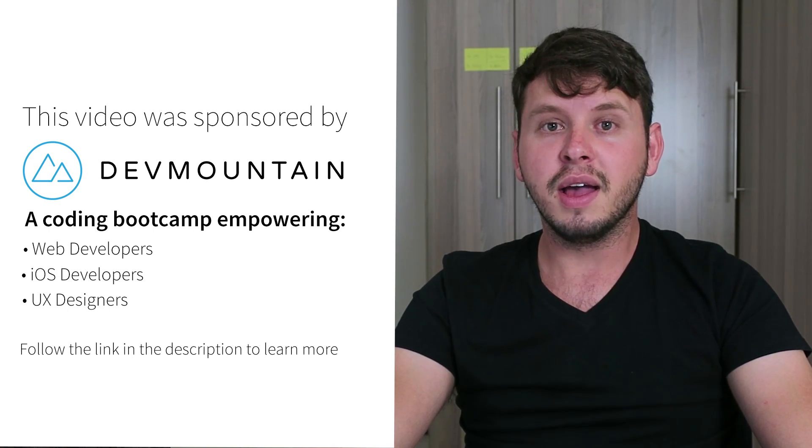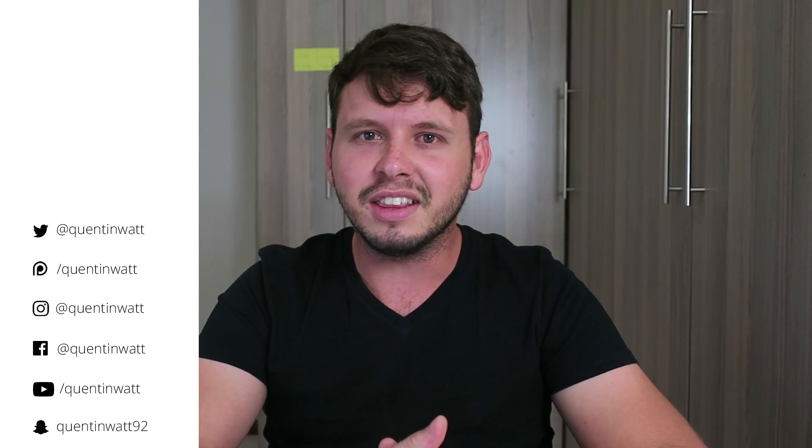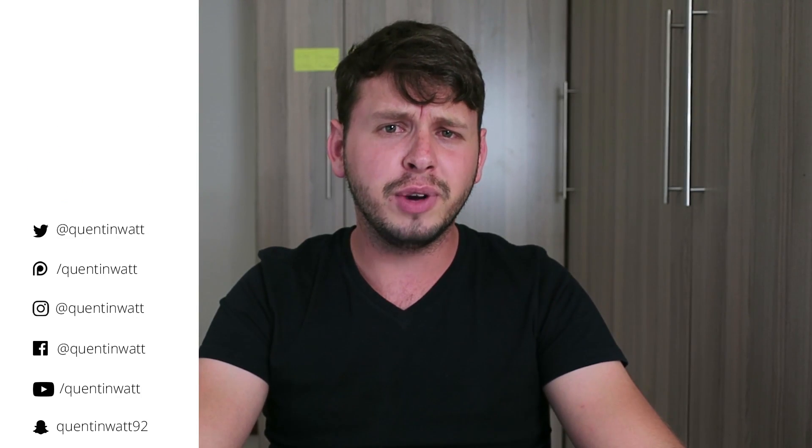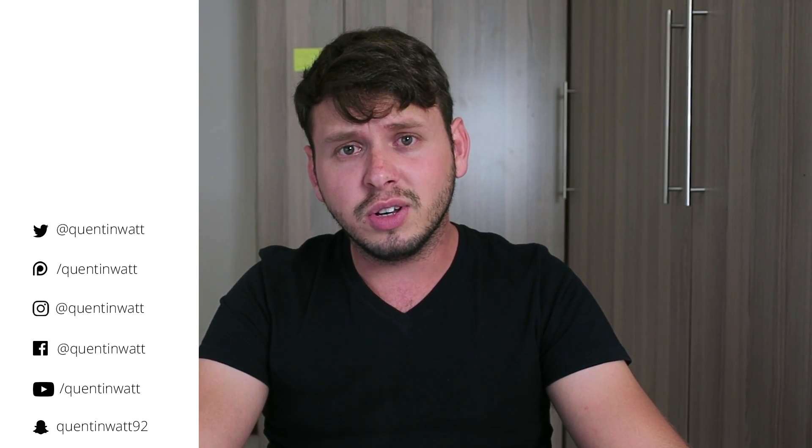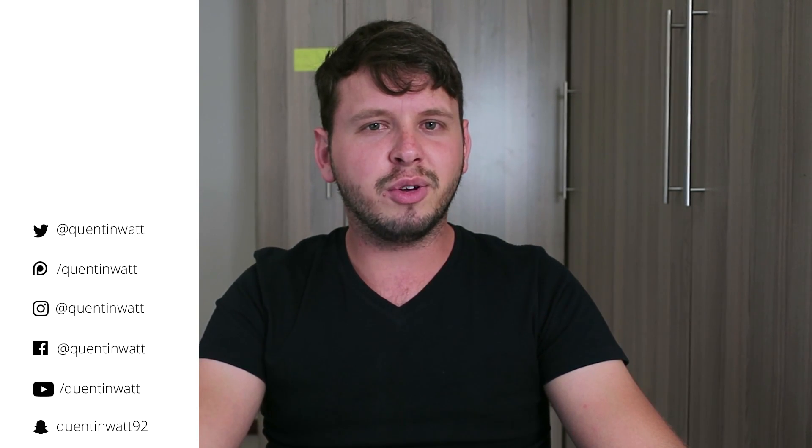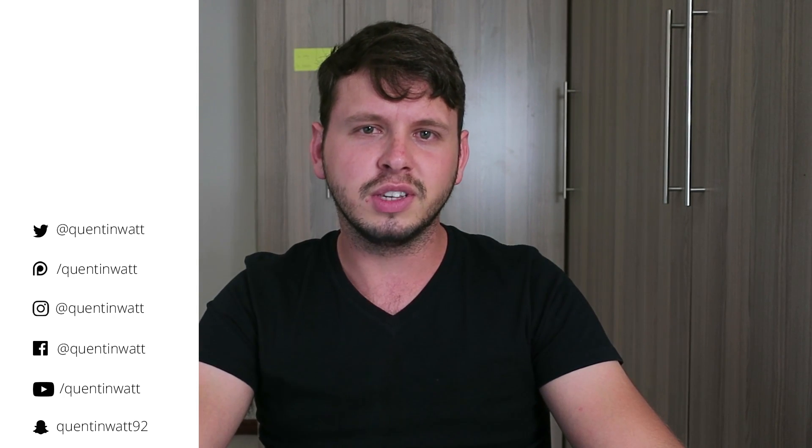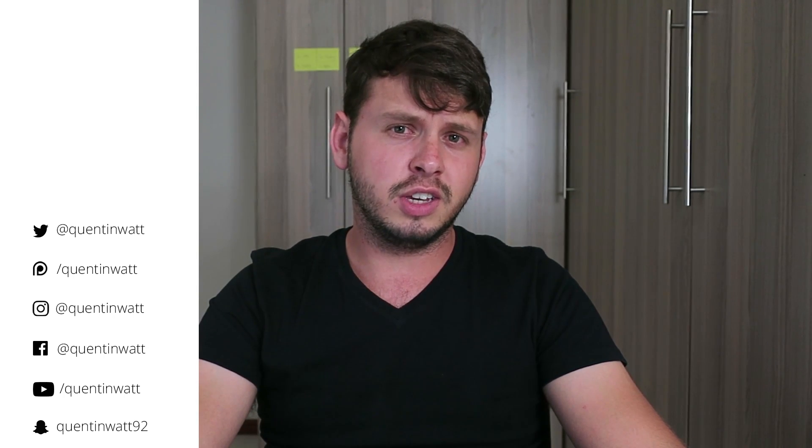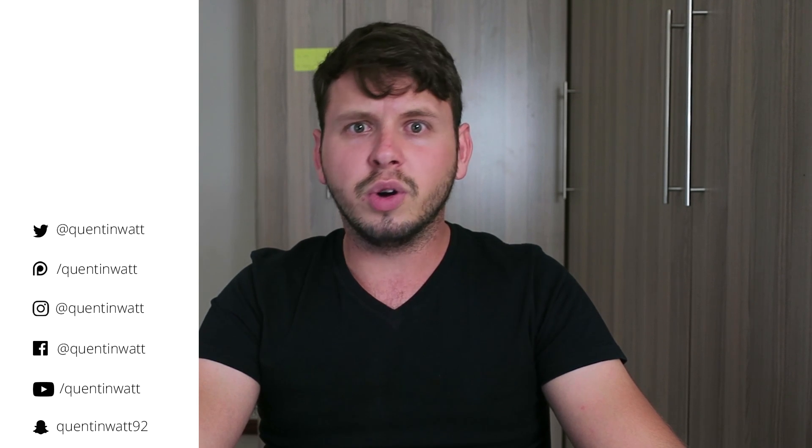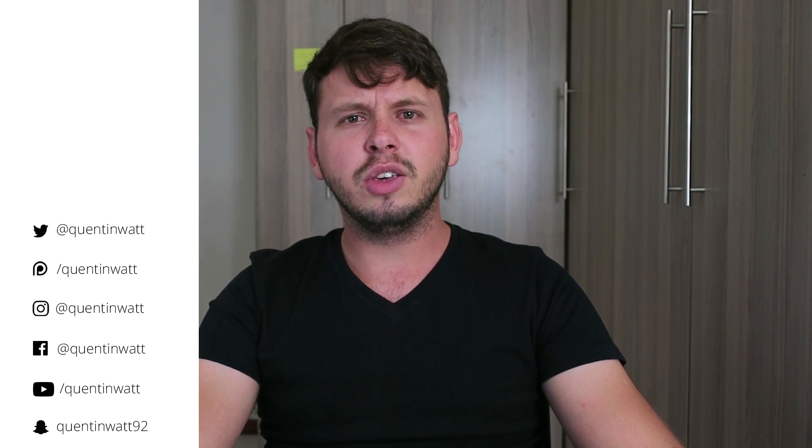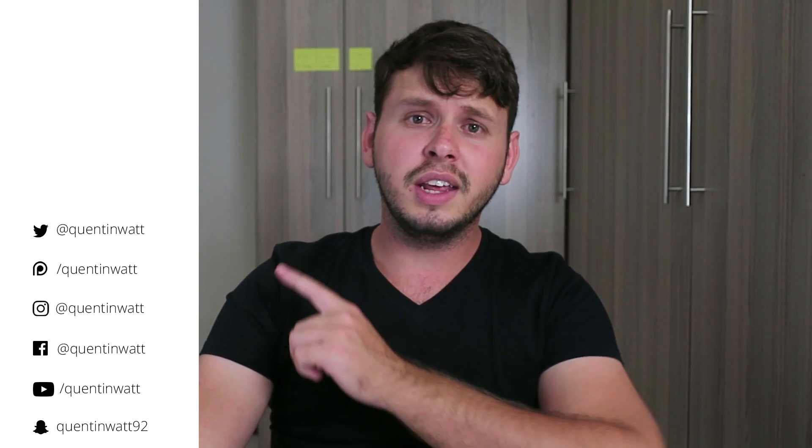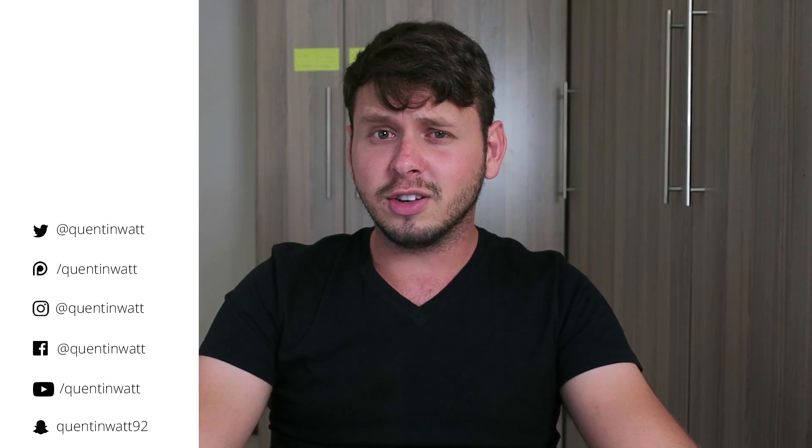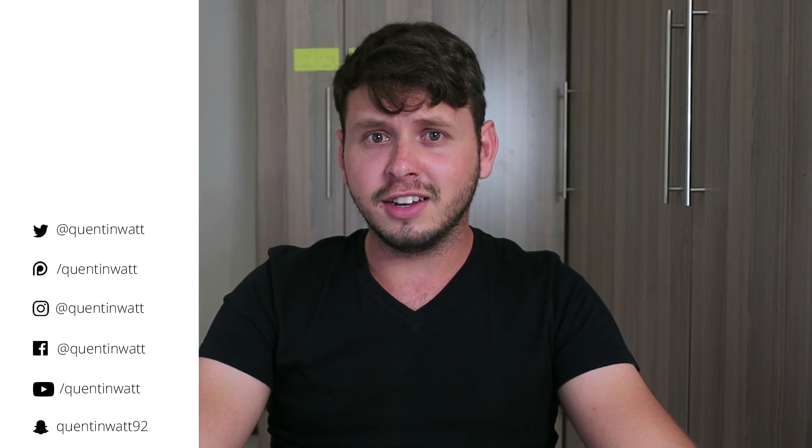Hey thanks for staying until the end of the video, that really means a lot to me. Now while you're still here there are a few things that you can do to help. First of all, if you haven't already, subscribe and watch another one of my videos. And if you want to help me make more content more often, or if you feel that my content is just worth paying a little bit of money towards, you can check me out on Patreon. You can also check me out on social media—I will leave the links next to me so go ahead and click on something and I'll see you guys next time.